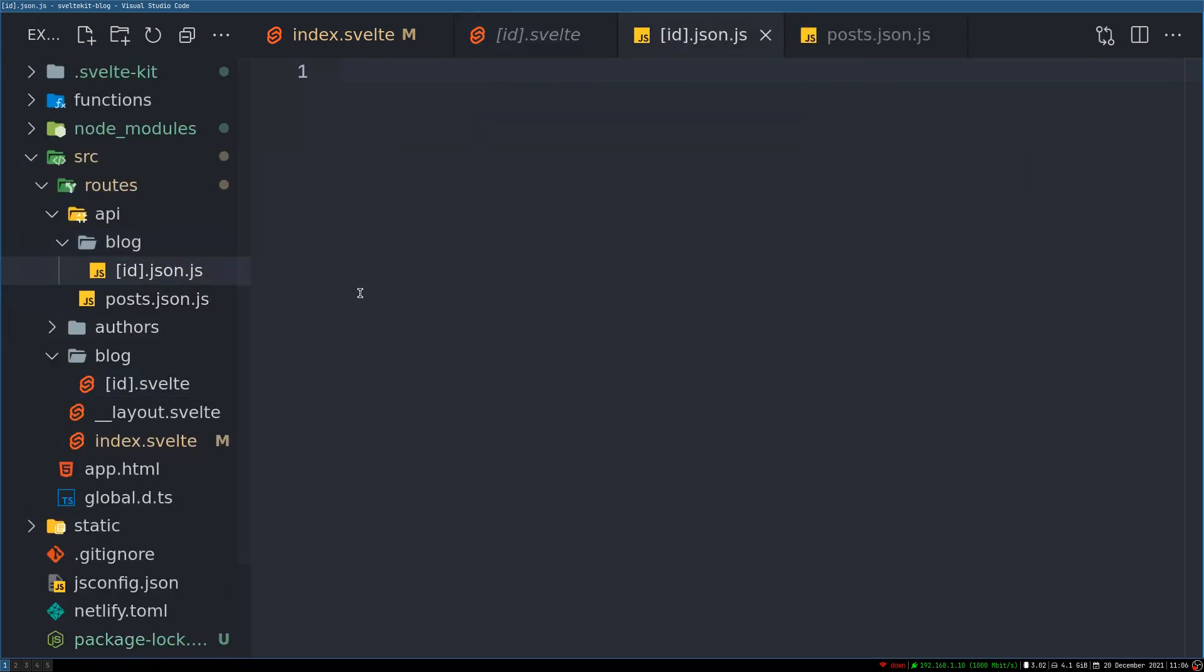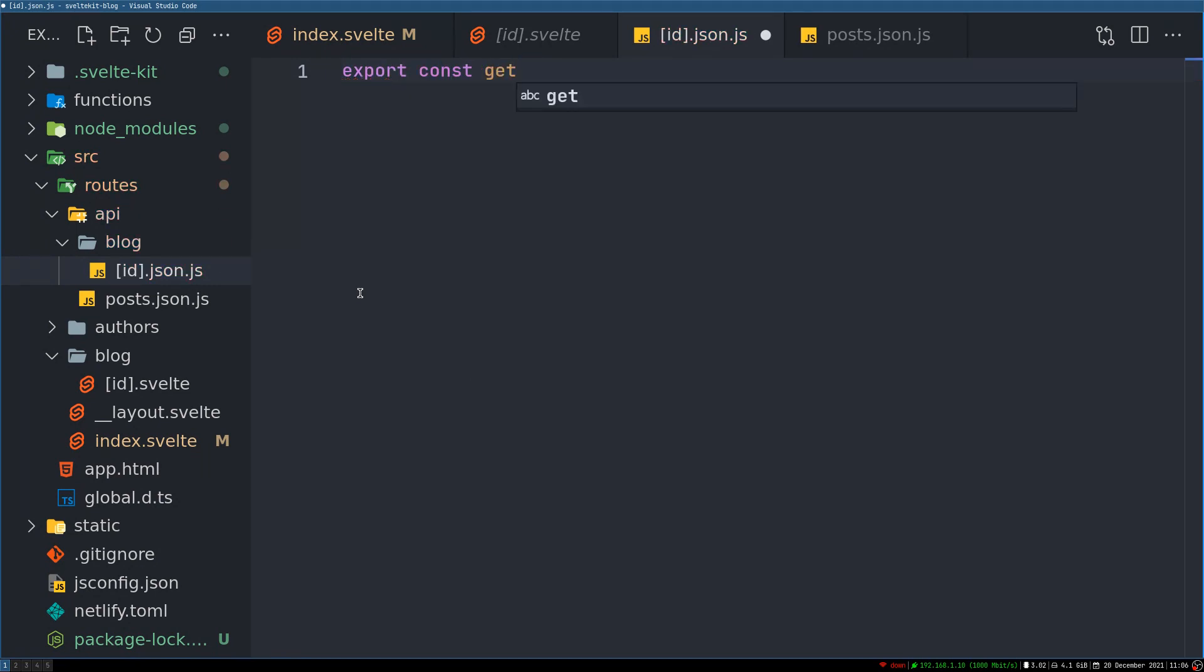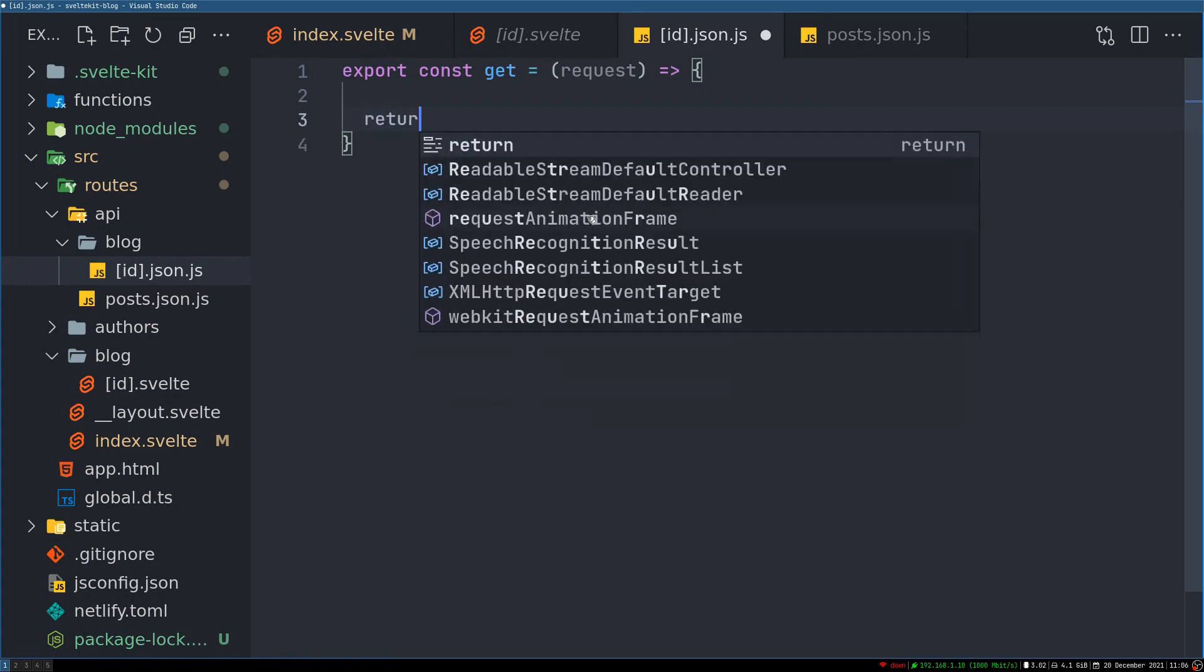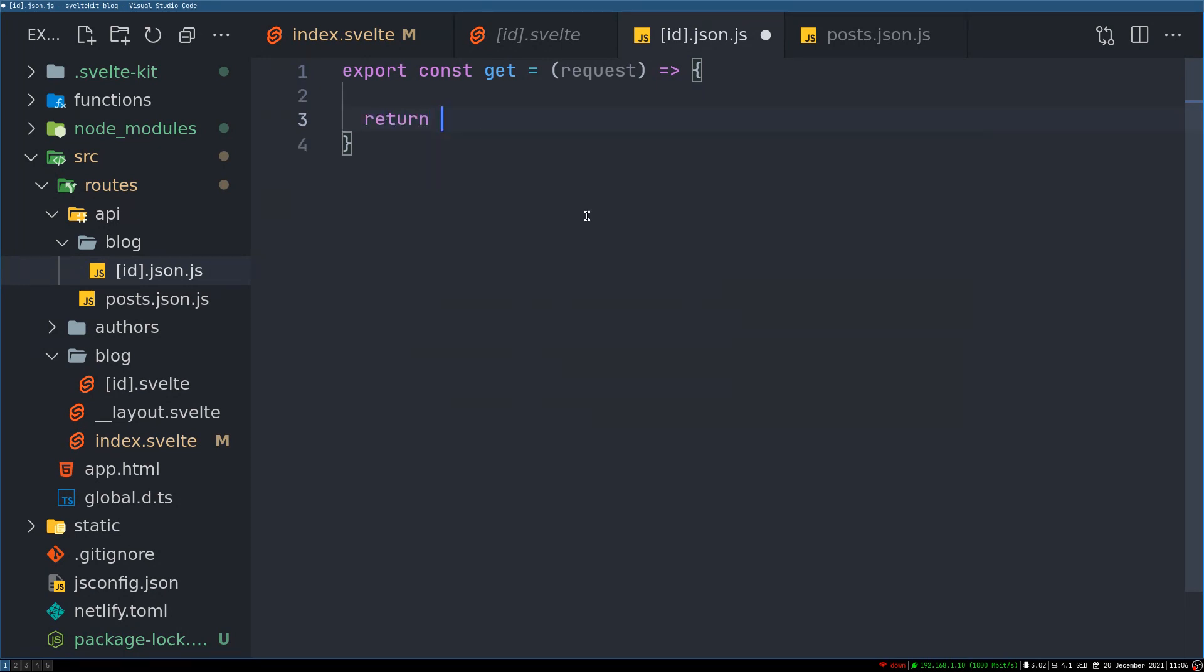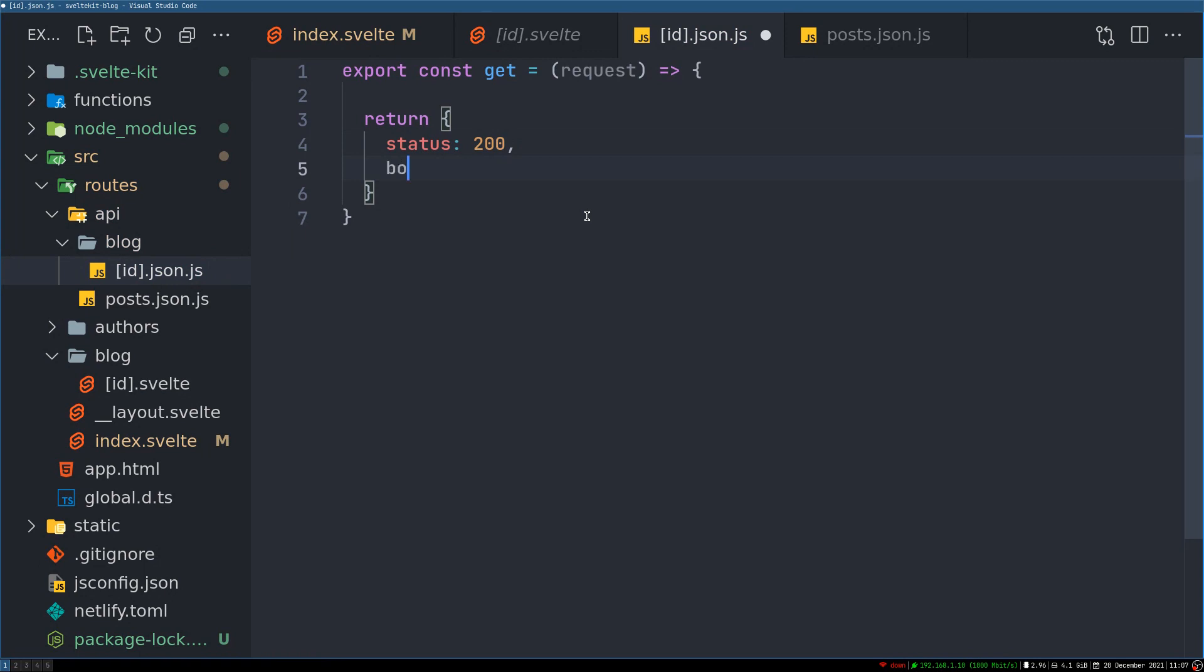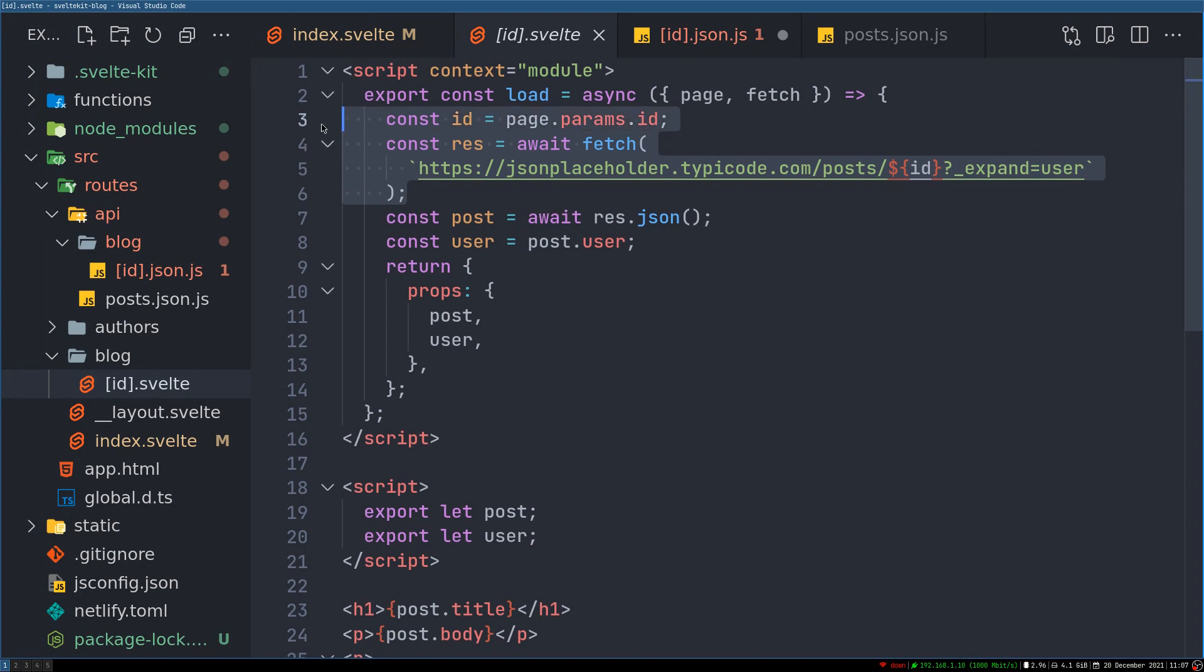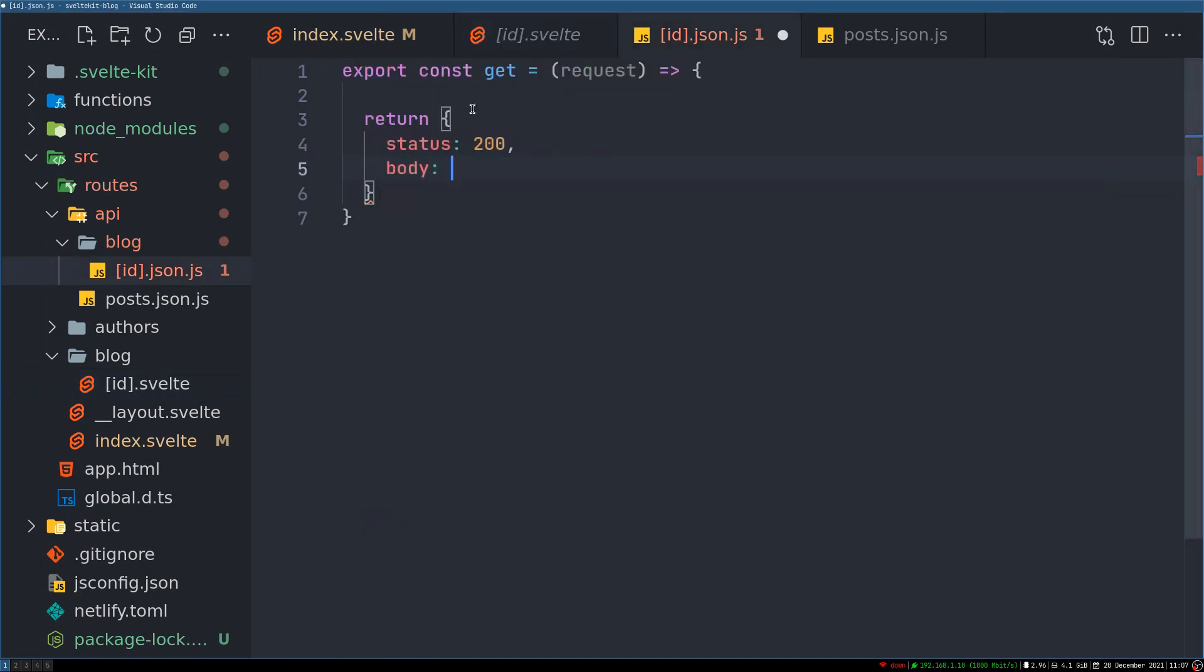Right, here also it will also have a get function. Now since we are getting the ID we need the request, because request is what we have that ID in. And we return, we return a status of 200 and we return the body, but we're not sure what yet. Let's go to ID here, what are we, okay so this is what we are hitting.